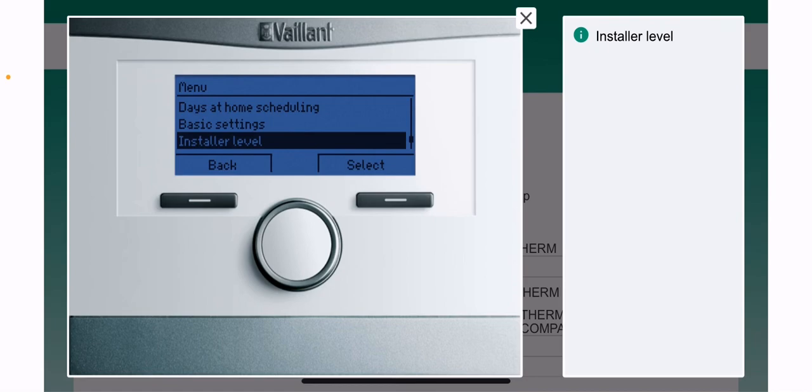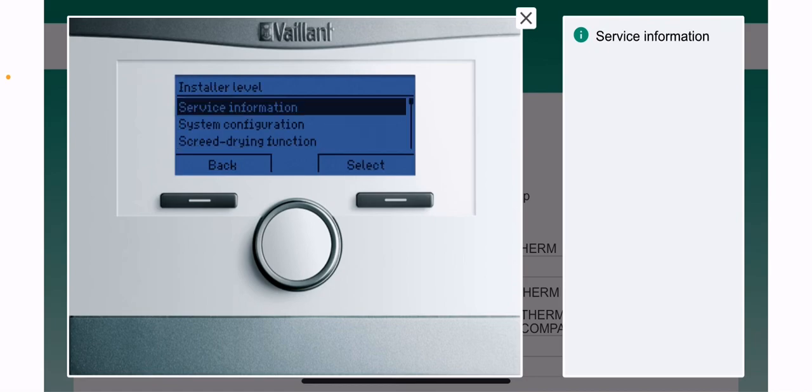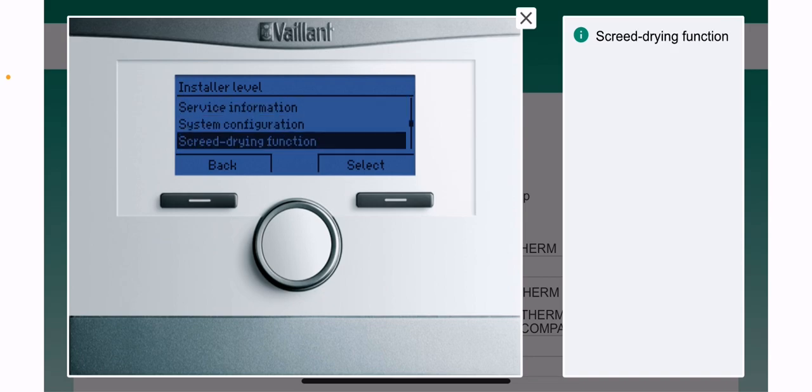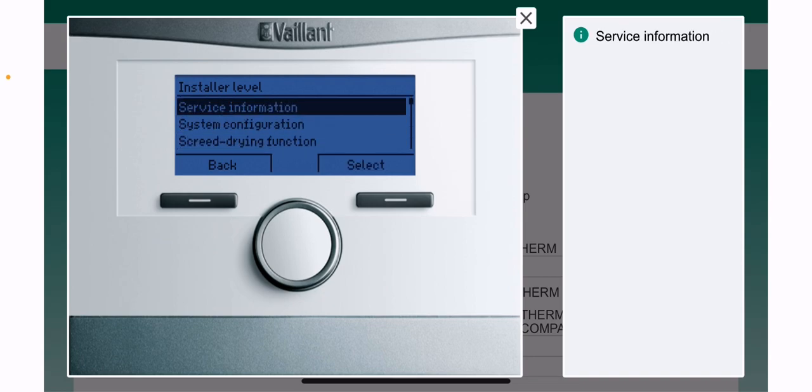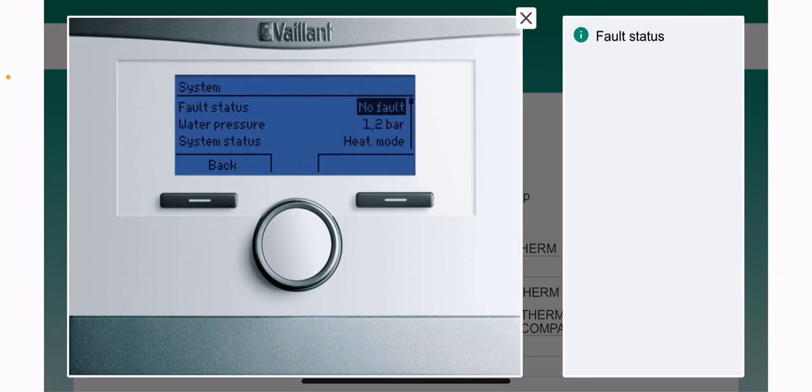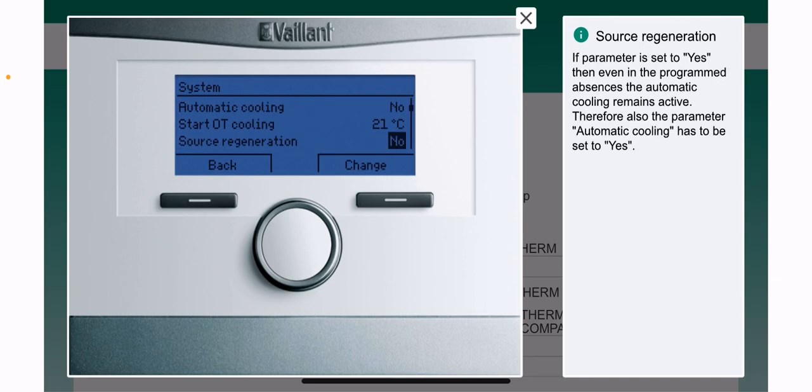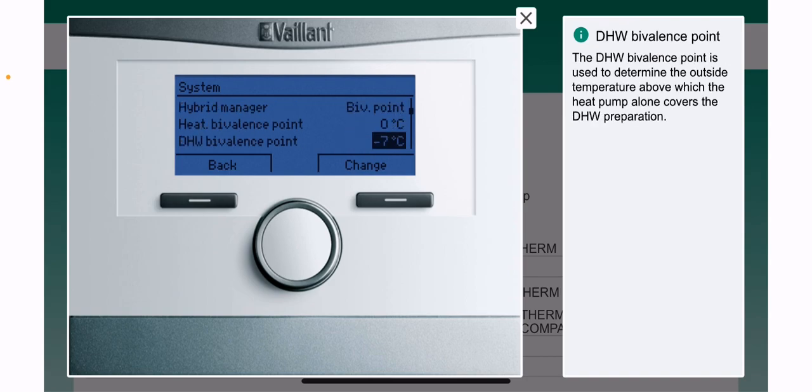Press select. The code is triple zero. Press select again and scroll all the way down until we get to system configuration. Now we're going to scroll down until we get to the hot water section.